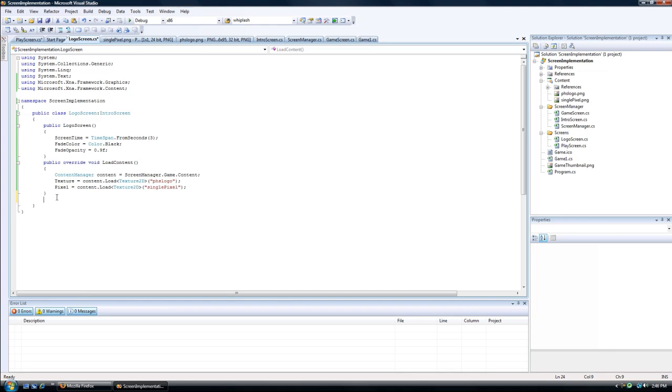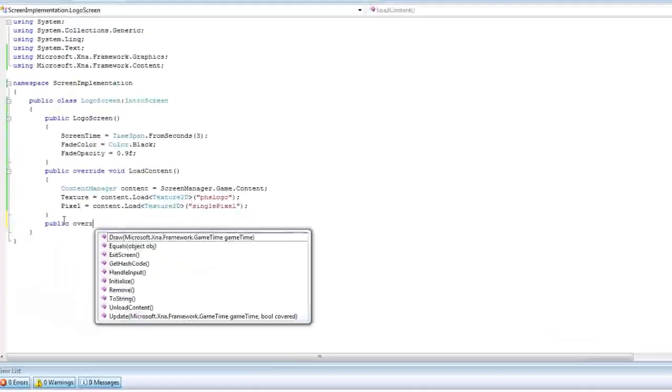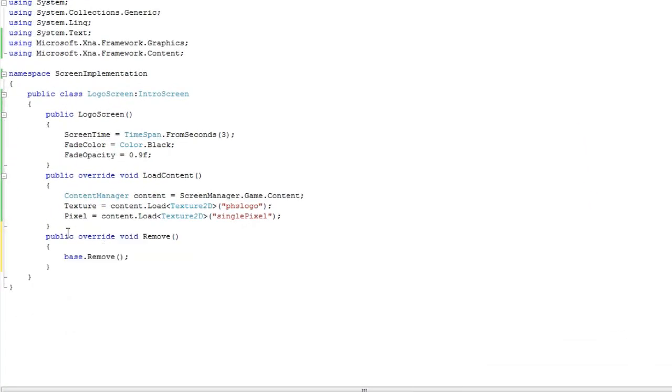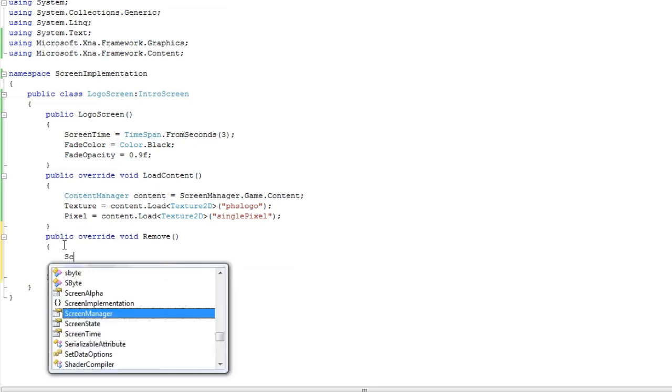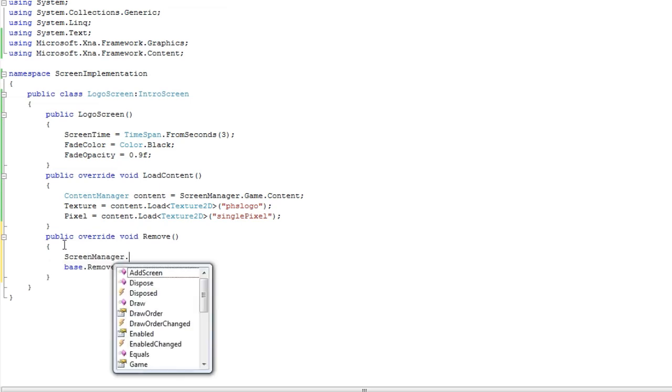So if we public override remove, this is the method that is called when the screen is being removed, and we need to keep the base.remove because that will actually remove it from the screen manager. But before we remove it from the screen manager, and we need to do it before because the base.remove actually deletes the screen manager reference from the screen itself.